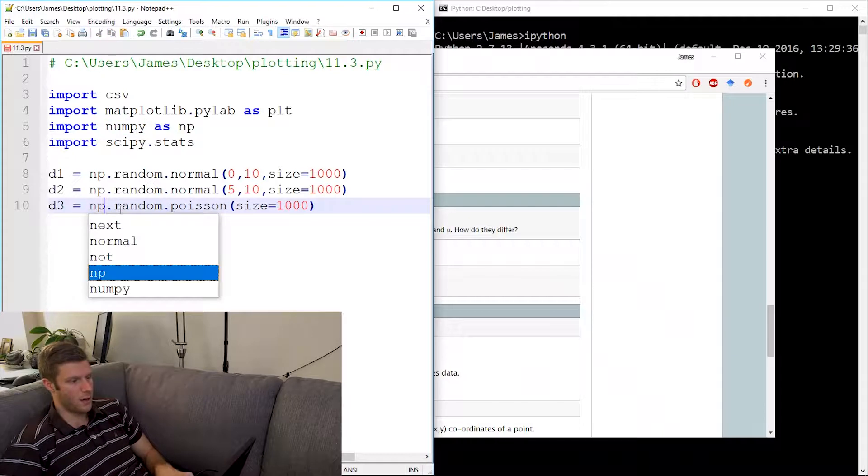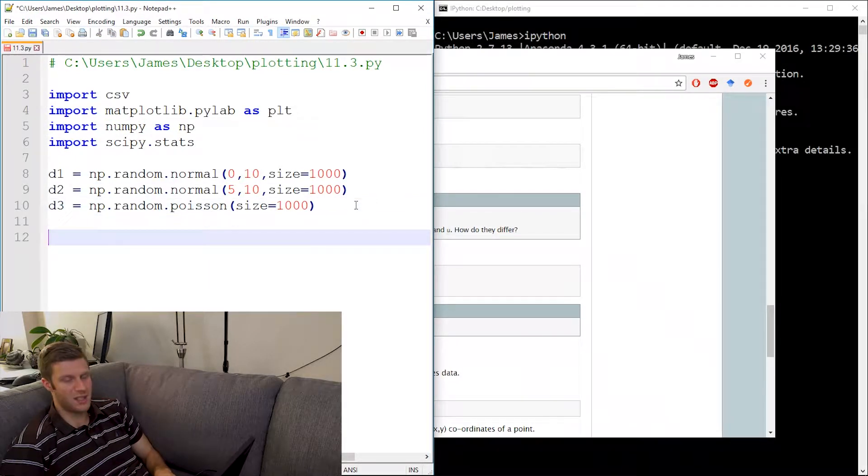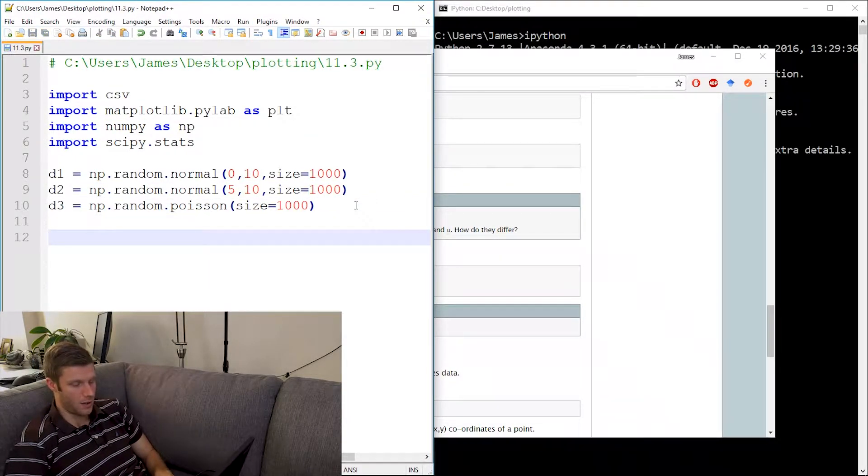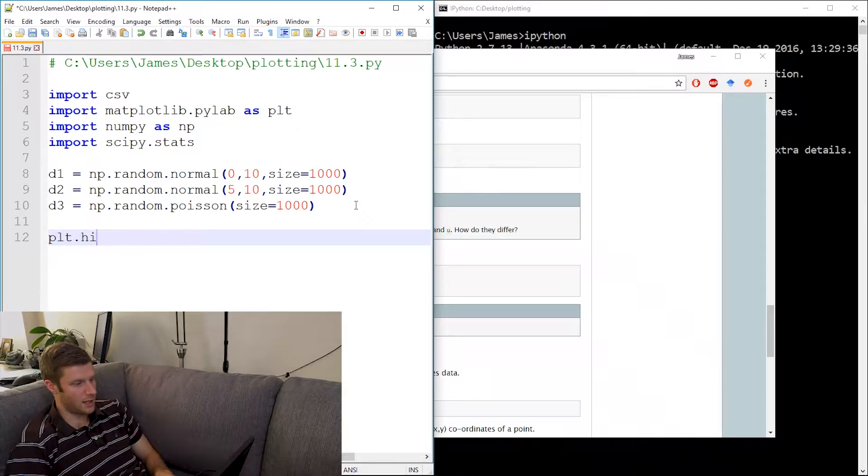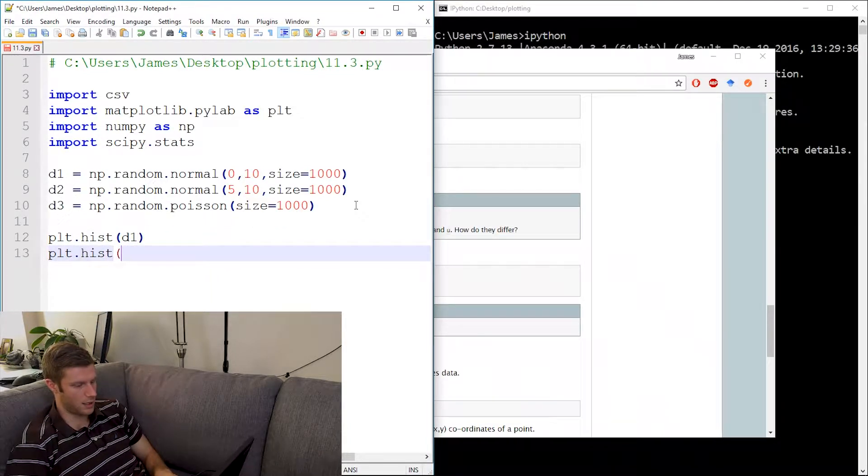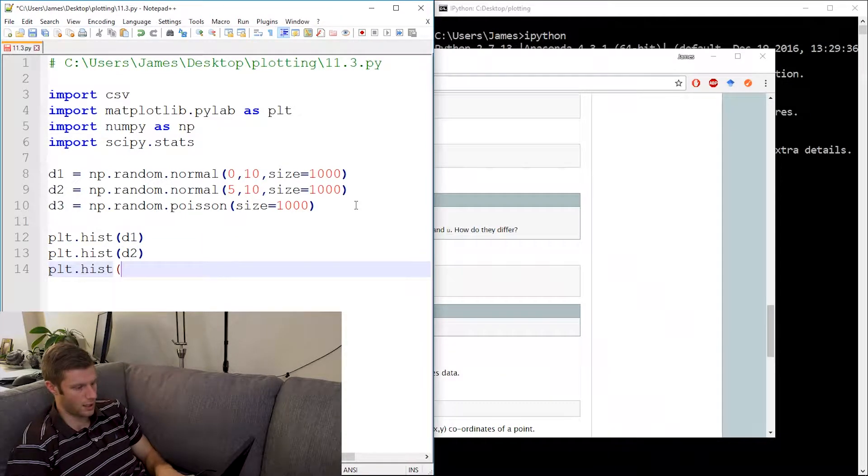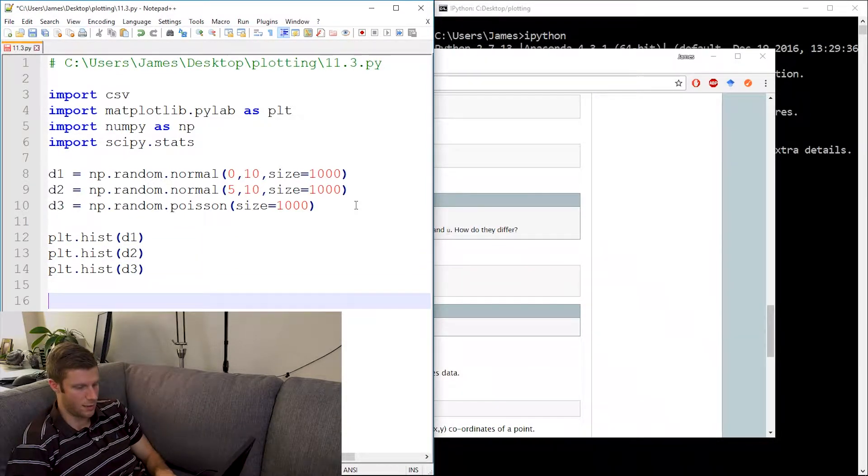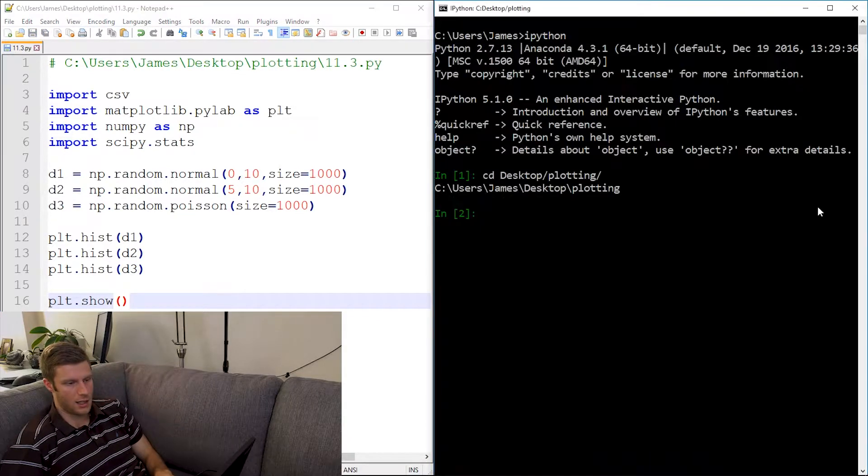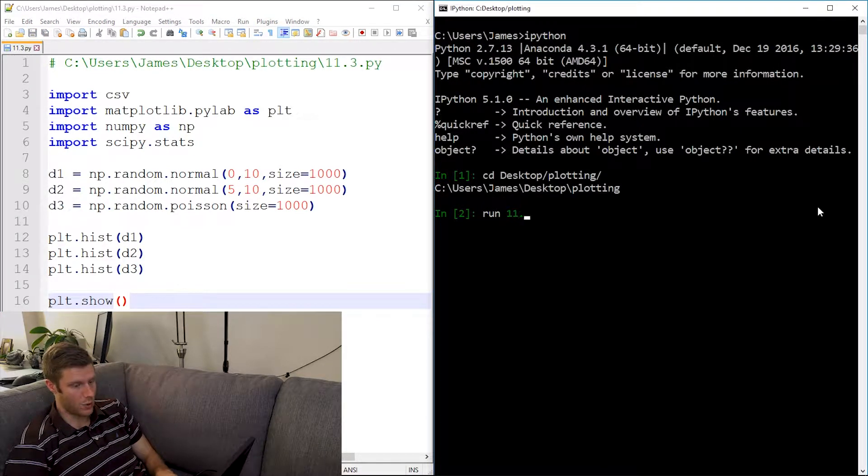There we go. And I'm going to plot these things as a histogram, so plt.hist d1, plt.hist d2, plt.hist d3, and then plt.show. And let's run the script 11.3.